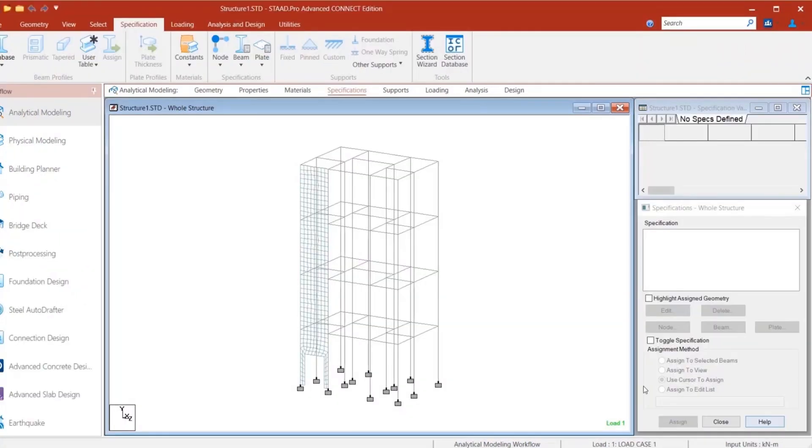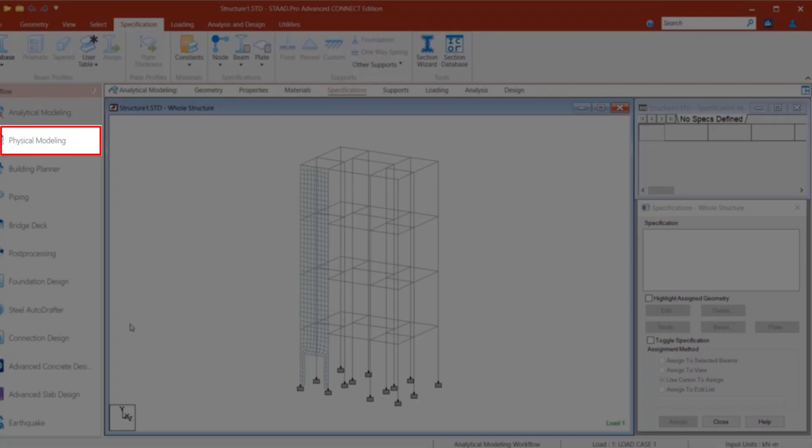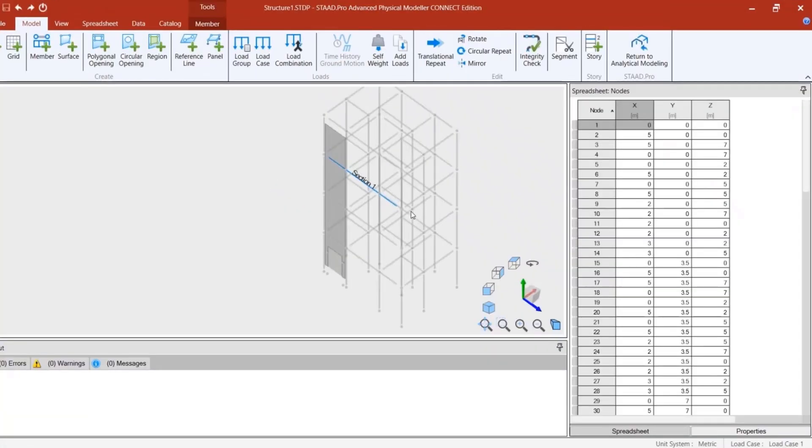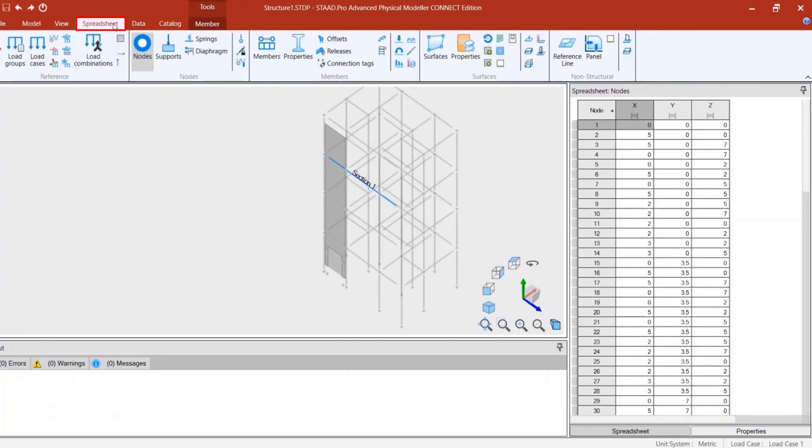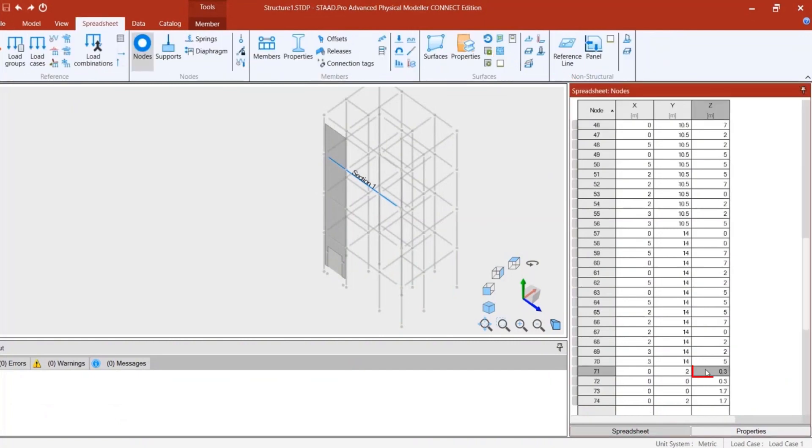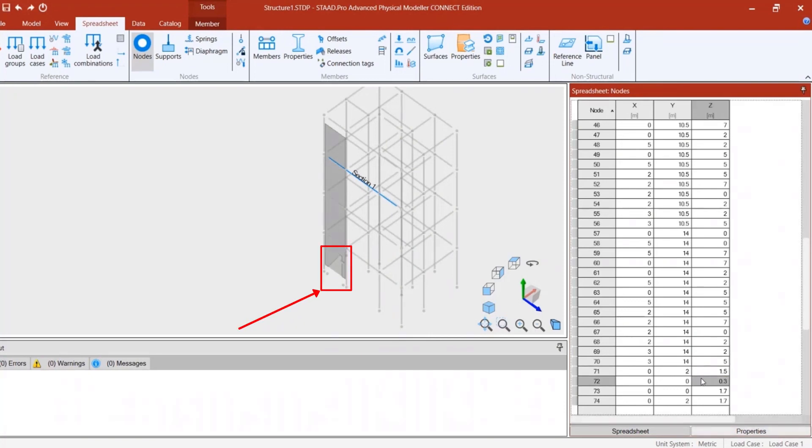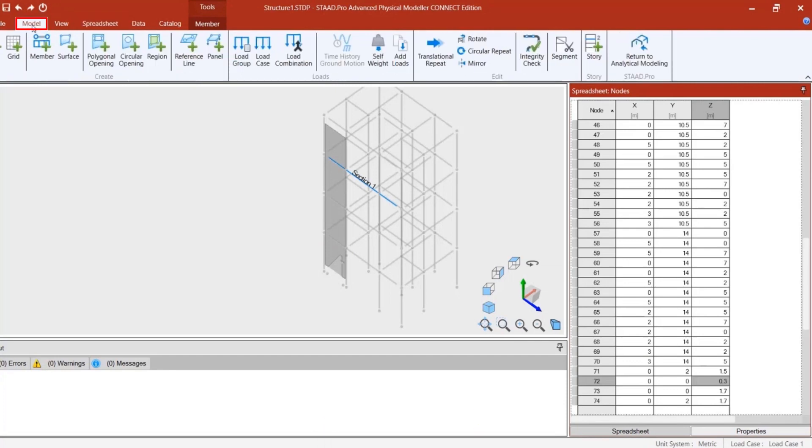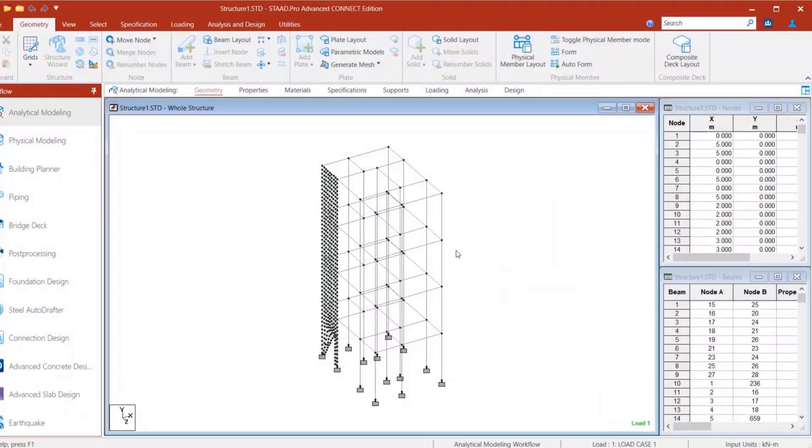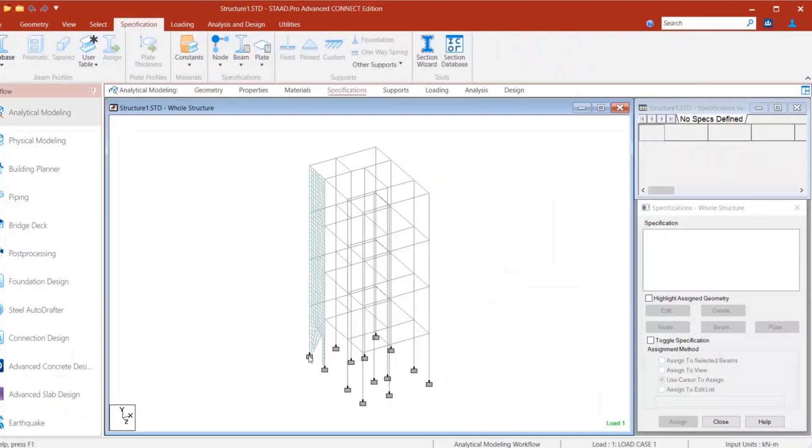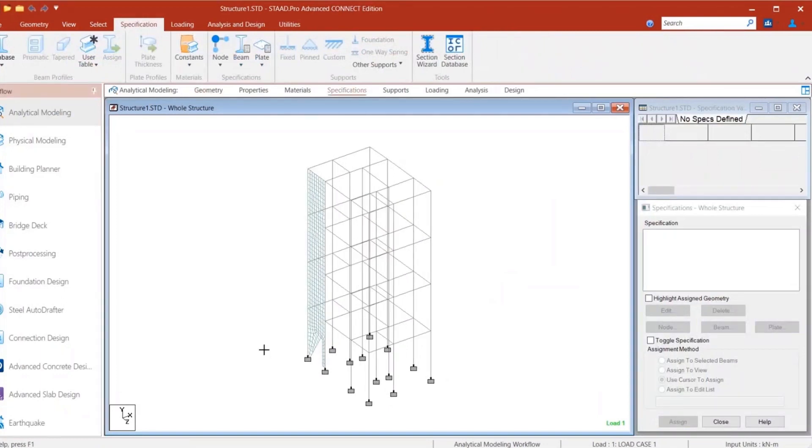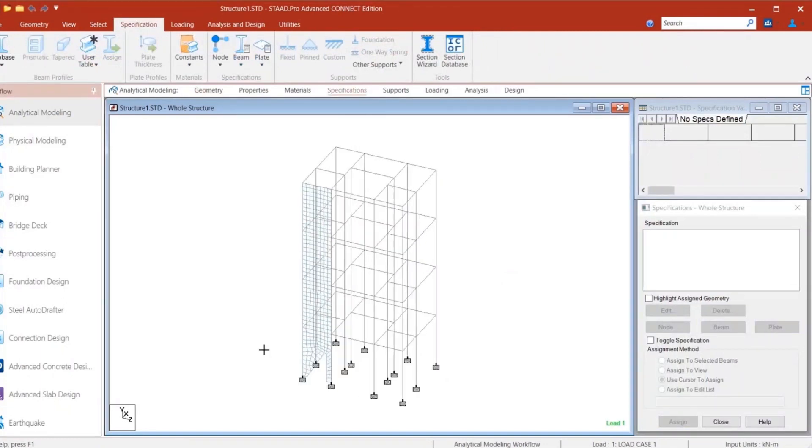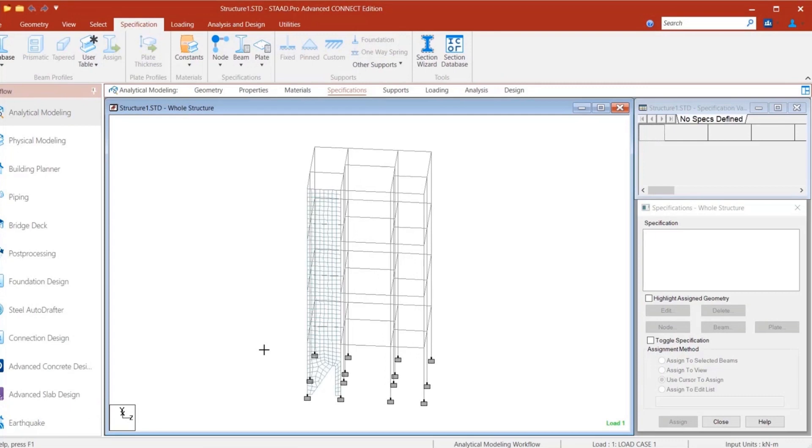Do you know how easy it is to change the same in physical modeler? Consider this core wall model which is created in physical modeler. An opening is created in this wall. To change the opening dimension, you can simply go to the opening table and change the values. You can put any new value here. You can notice the opening is modified instantly. Now check the analytical model which is generated in the background for this physical model. The opening is modified and all the meshed plates are rearranged so that there is no connectivity issue or orphan nodes present in the structure.